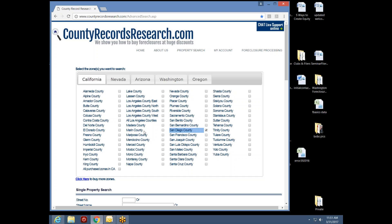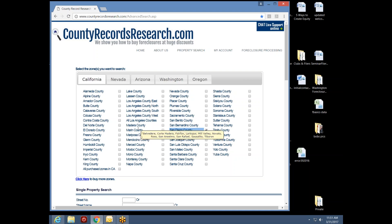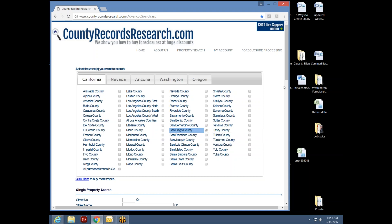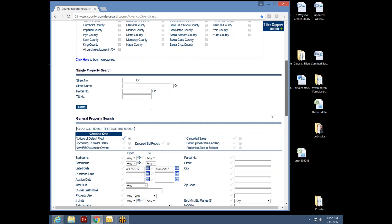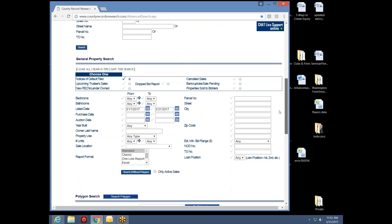I need to check the box to the right of San Diego County — if I check the box to the left I'd be in Marin County instead. Now I've picked San Diego County and I'll scroll down. Notice the single property search — we'll use that in a few minutes for secondary research on a specific property. First I'll go to the general property search and put together a targeted search for San Diego County.